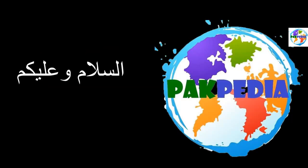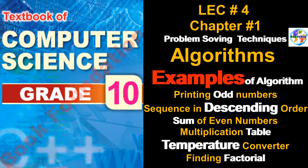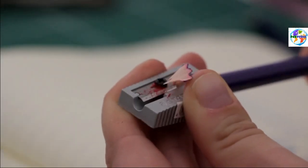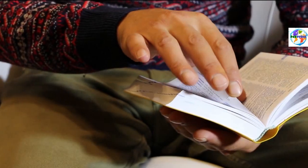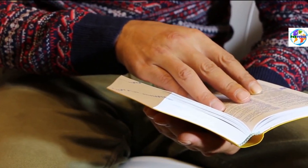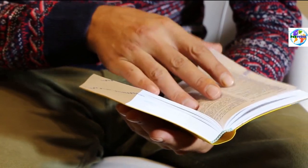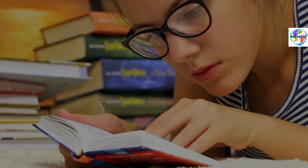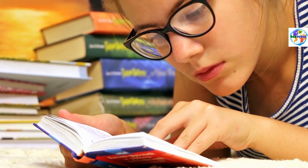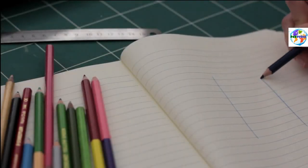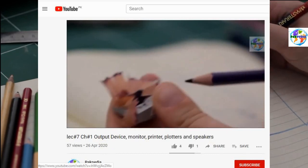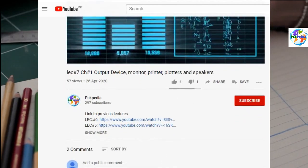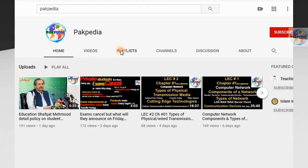Bismillahirrahmanirrahim, Assalamu Alaikum. Today we are going to start our fourth lecture, chapter number one of computers. We have taken the algorithm second lecture in which we discussed 4 examples: finding the area of a triangle, volume of a cube, printing letter grade according to a scheme, and exponent of a given number. While doing these algorithms, we discussed concepts including dry running, initialization, and assignment operator. If you have missed this lecture, there is a link in the description and you can access the 10th computer playlist of this channel.